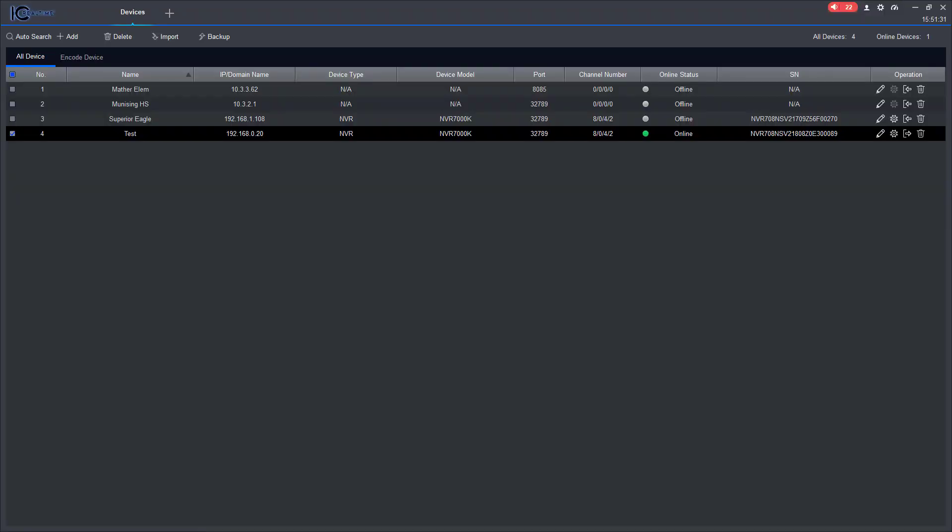Alright, and in this video I'm going to show you how to do live view on the IC Real-time test NVR that we are working on right now.